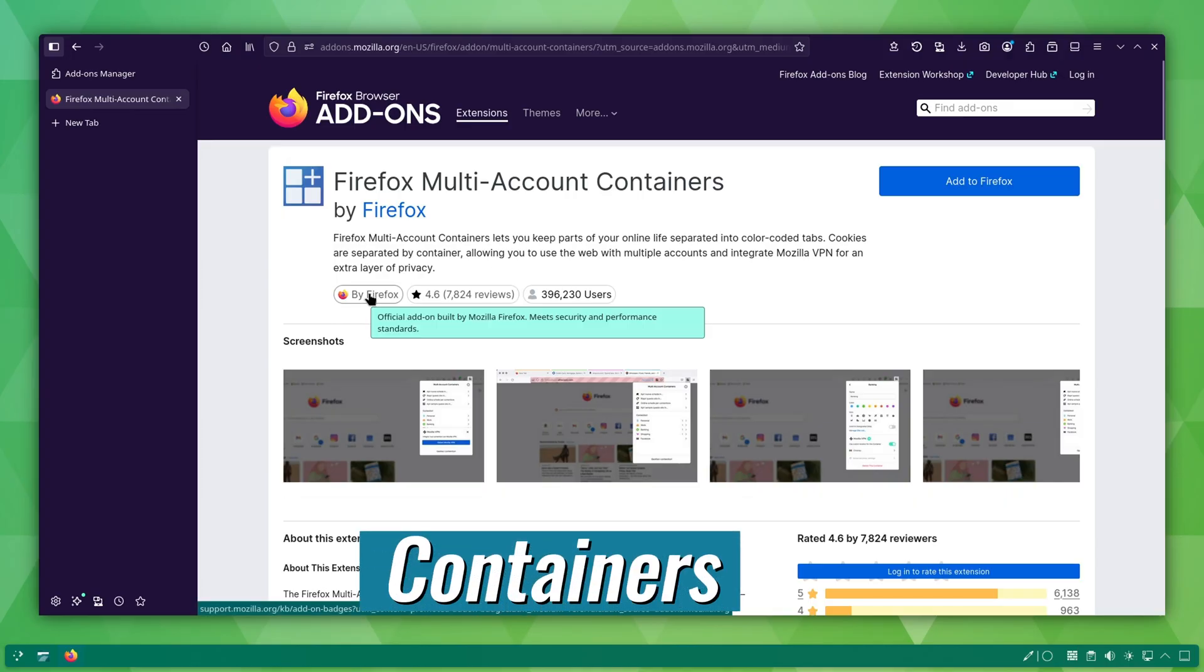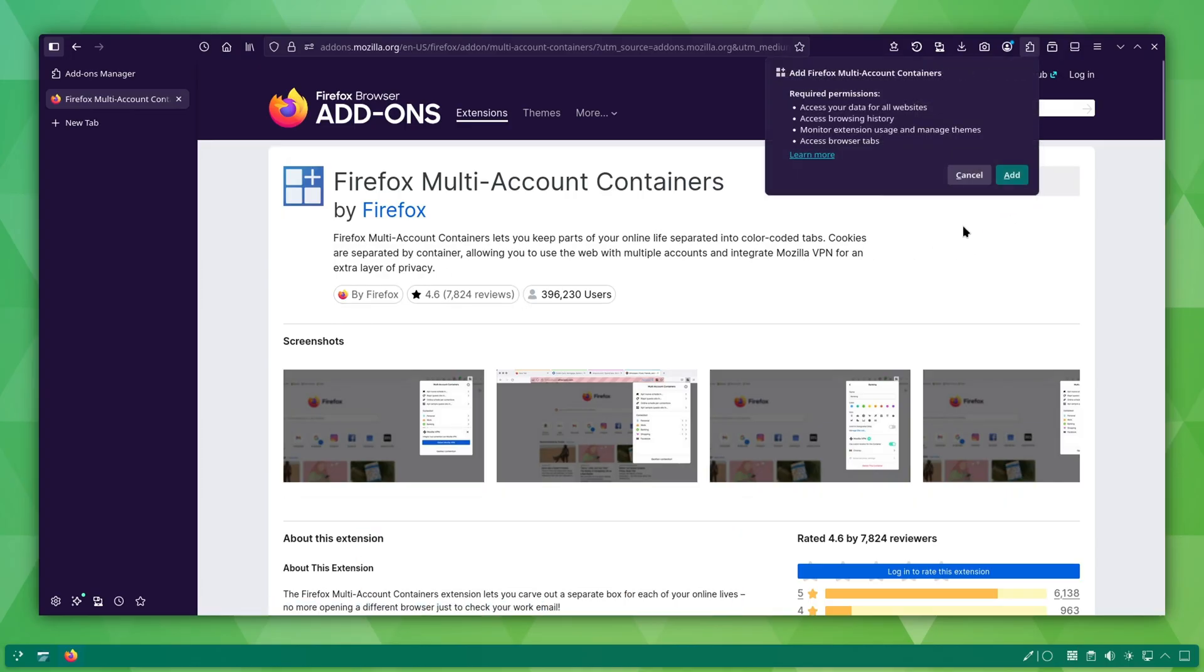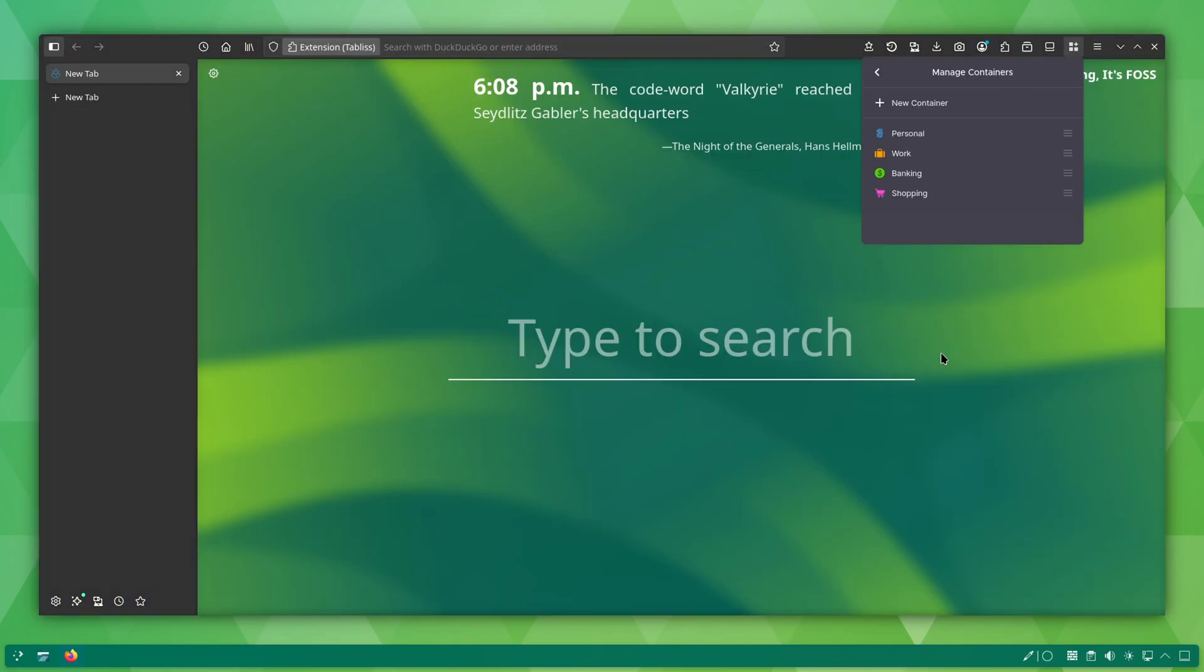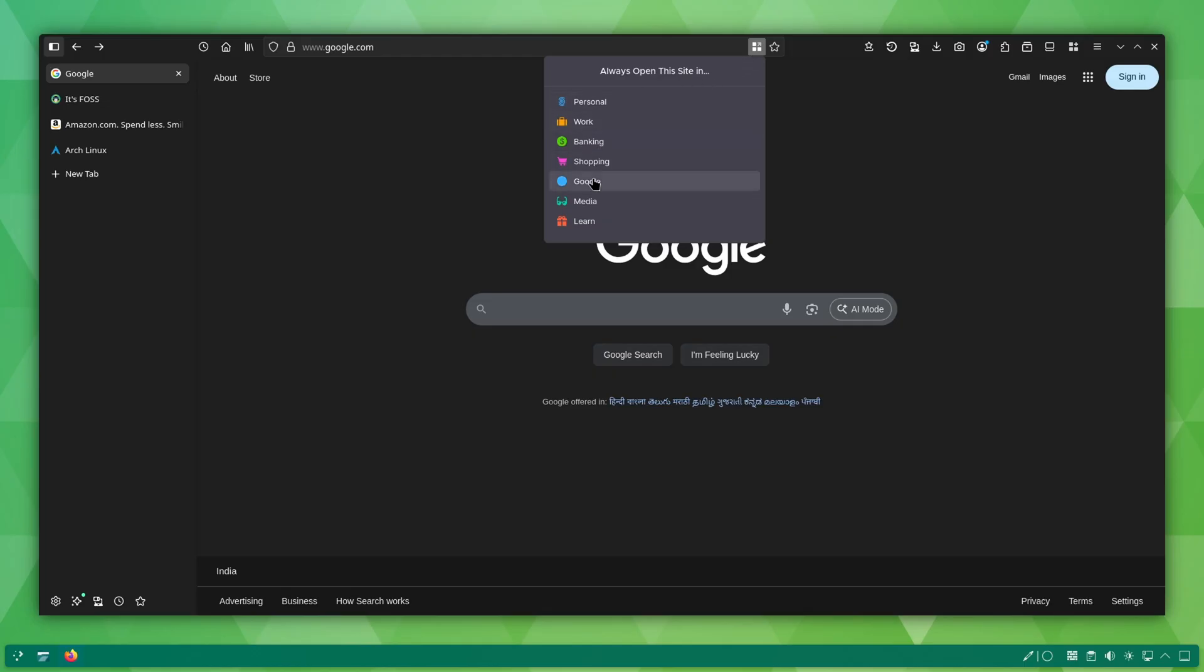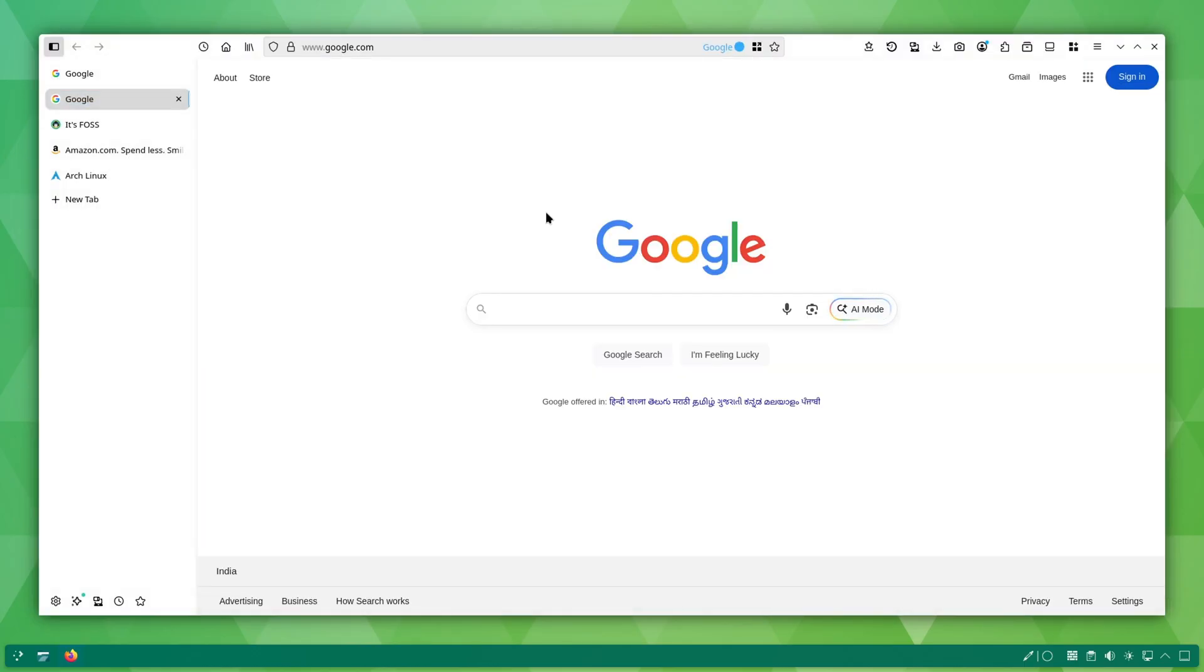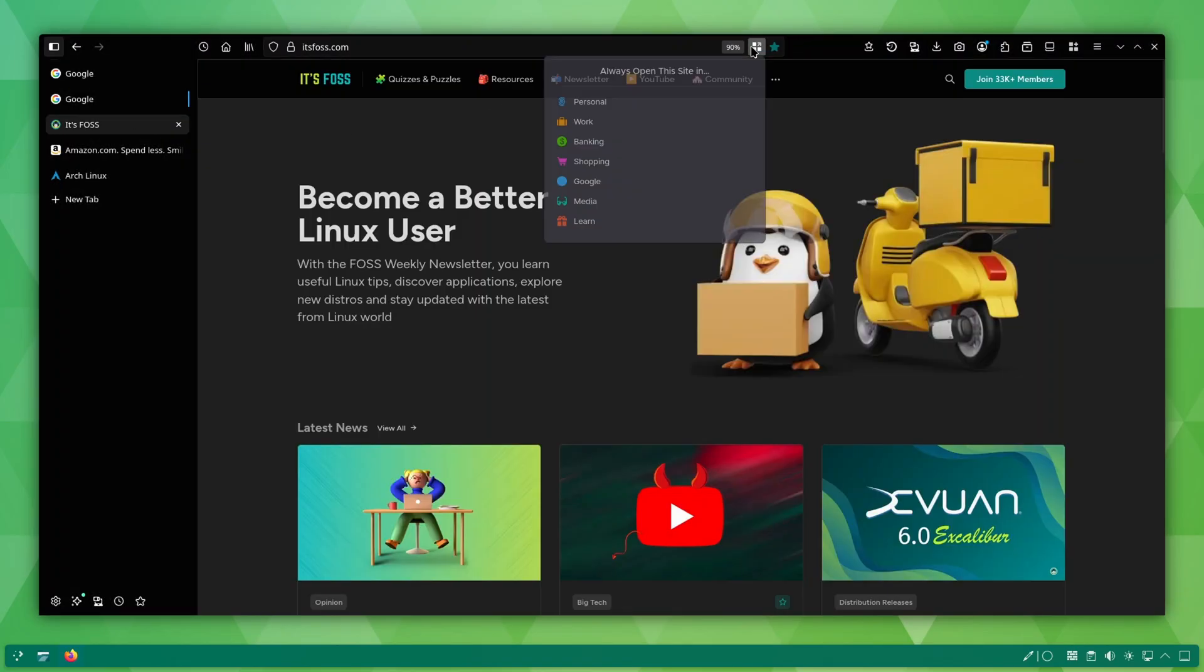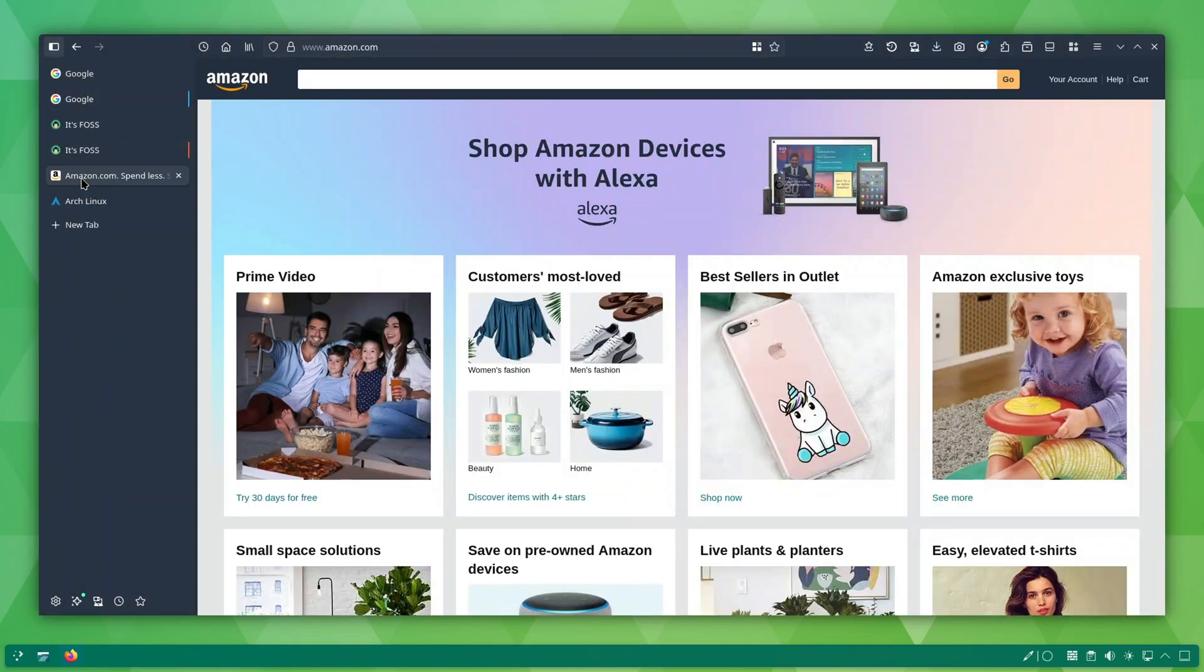This is one of my favorite Firefox features - the multi-account containers extension. It allows you to separate your browsing activity into different containers. For example, I have a dedicated container just for Google. So, Gmail, YouTube, Google Docs, basically everything Google stays inside that one container. The result? Your cookies are separate. Your browsing sessions are separate. Your tracking data is separated.